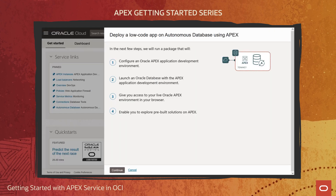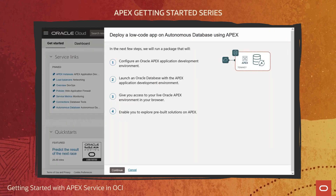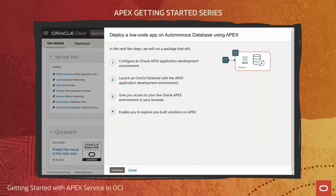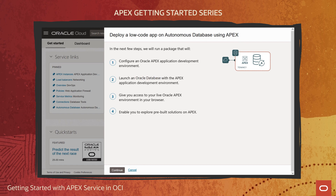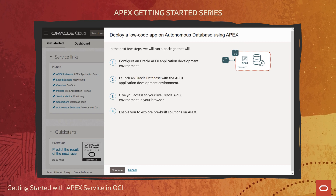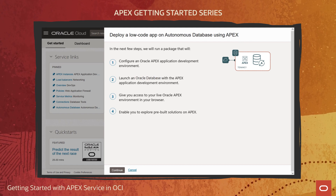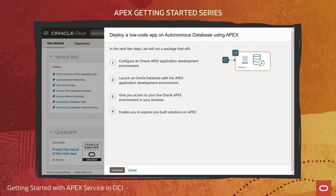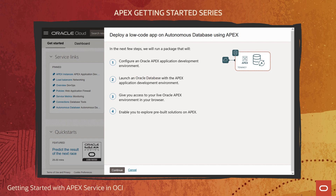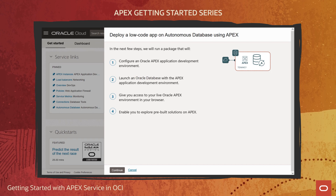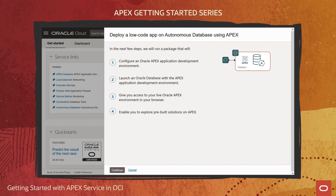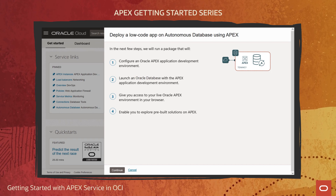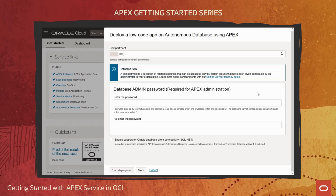This screen summarizes what's about to occur. I'll be asked to enter a minimal amount of information for the new APEX service instance, and then it will be automatically deployed behind the scenes. From there, I'll be able to easily launch into APEX. Let's continue.